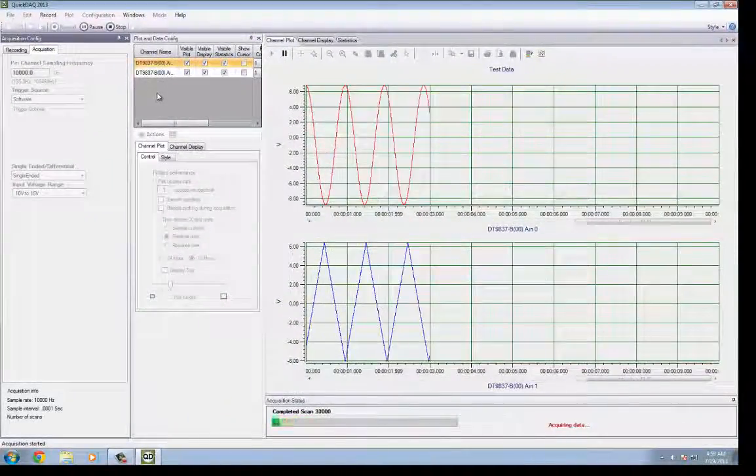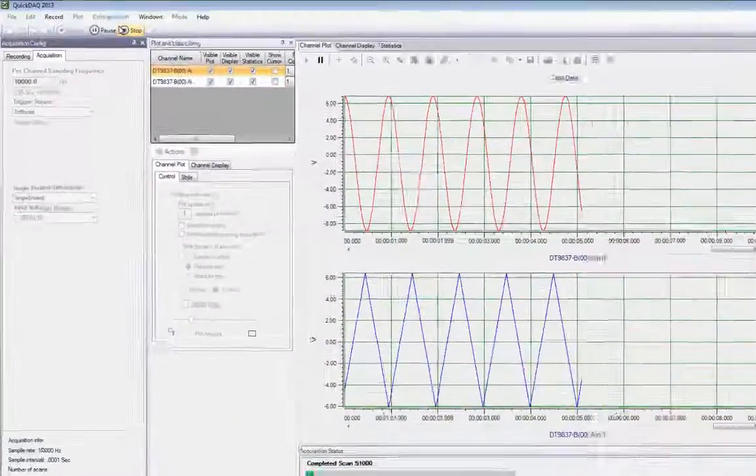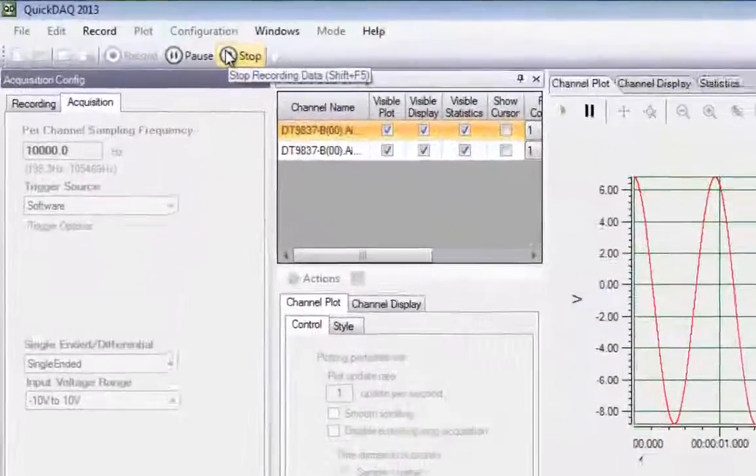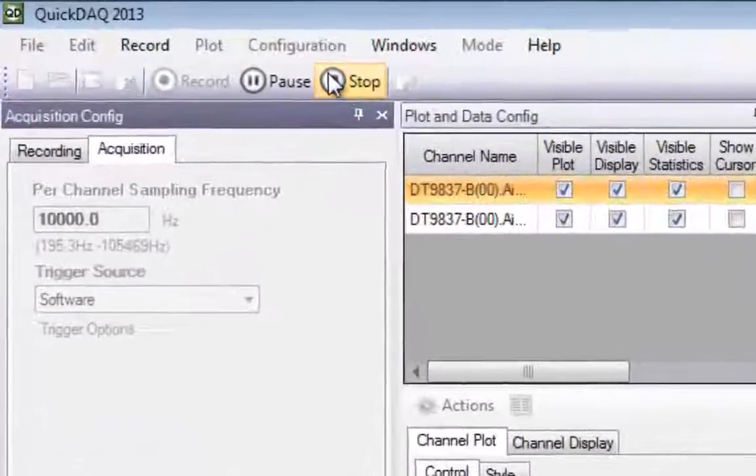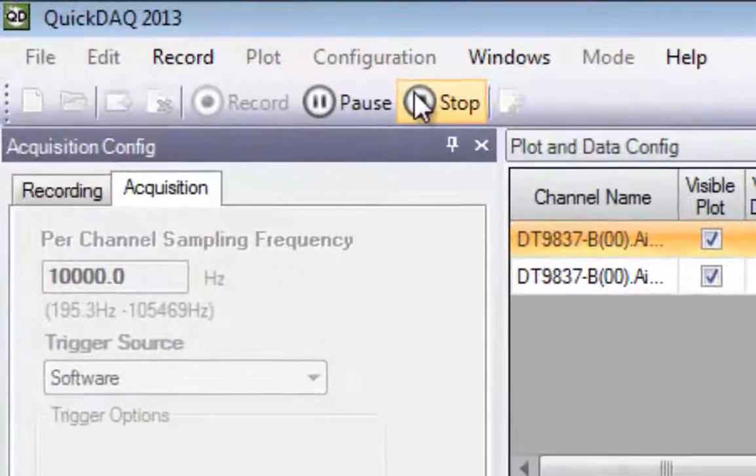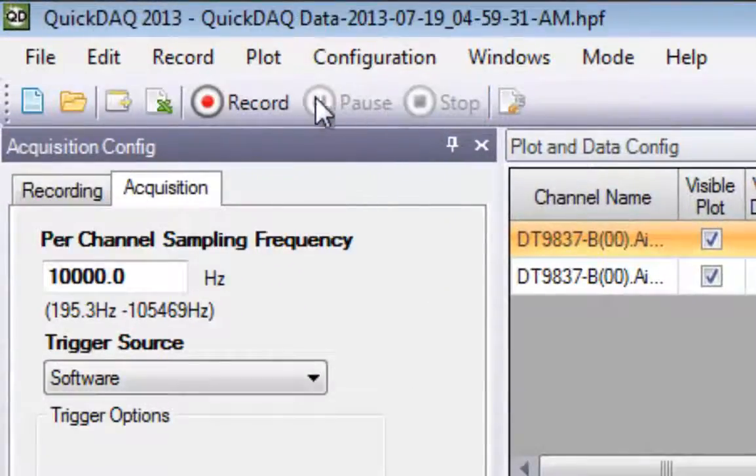QuickDAC 2013 will plot data on the display and automatically save it to disk. When you're ready to stop, click the Stop button.